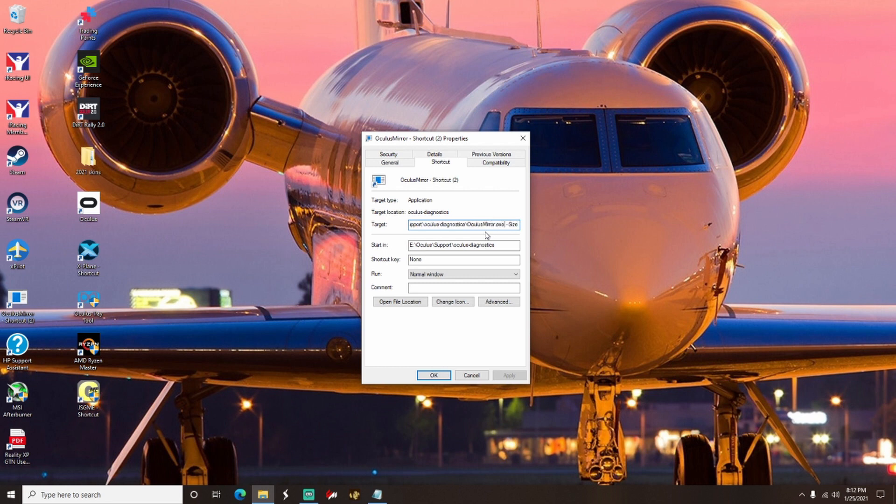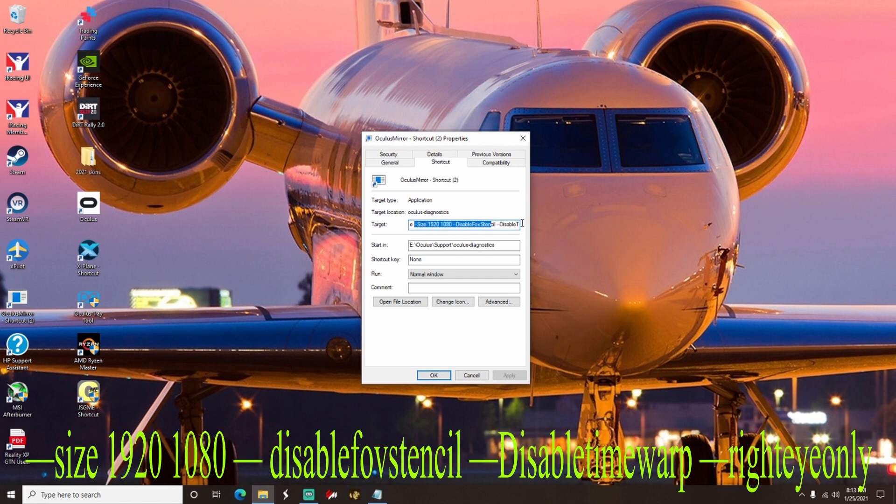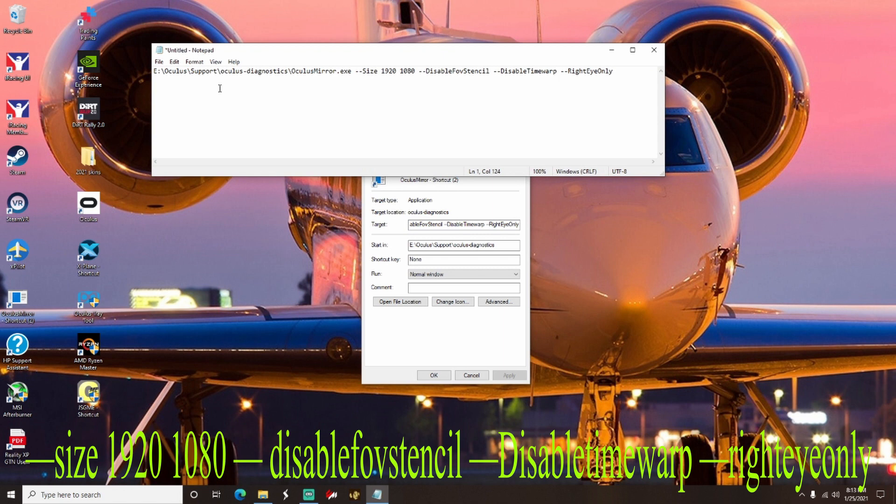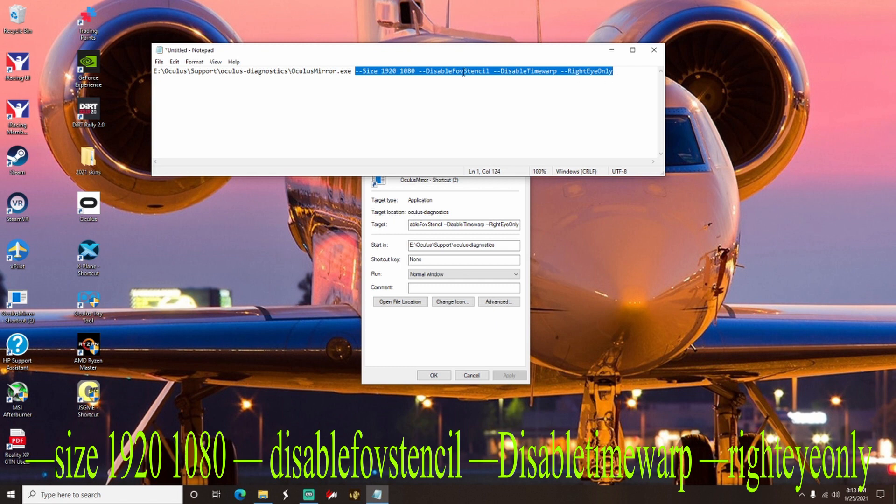Right after where it says OculusMirror.exe, this is the important part. This is where you're going to want to type in exactly what it says right here. So you're going to want to type in --Size 1920 1080 space --DisableFOVStencil space --DisableTimewarp space --RightEyeOnly. And I have it right here on the window.